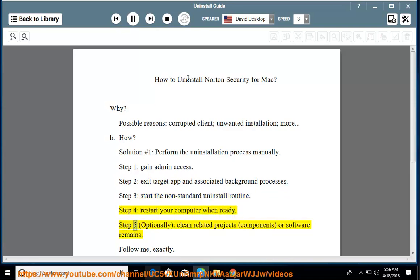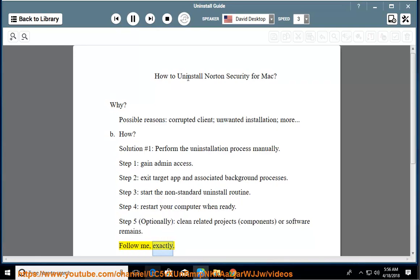Step 5: optionally clean related projects, components, or software remains. Follow me exactly.